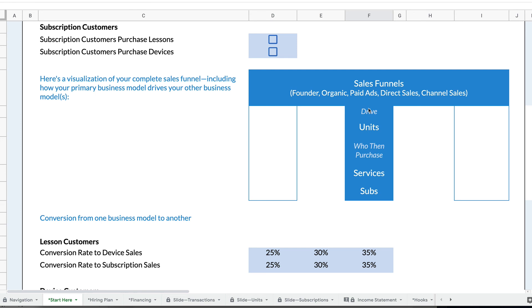So at any rate, you can set up these layers where one business model is driving one or more other secondary business models. I love this feature about Rocket Proforma. It makes it super easy to set these layers of business models up. So check it out. Let me know how it goes and enjoy.